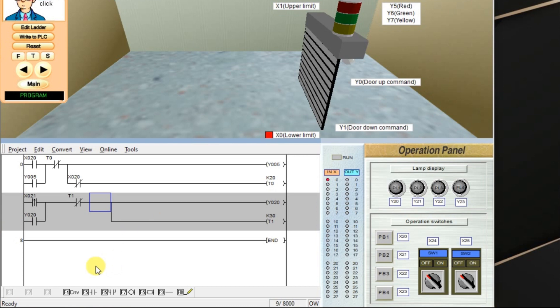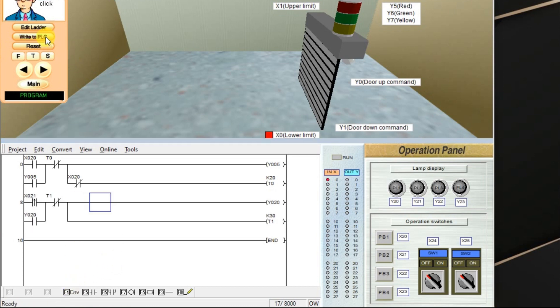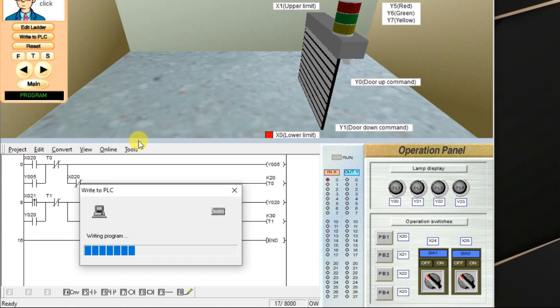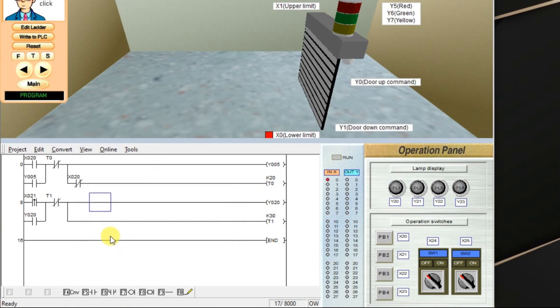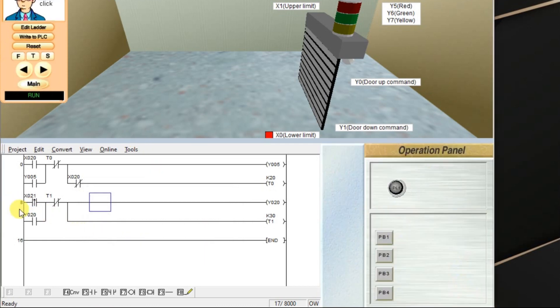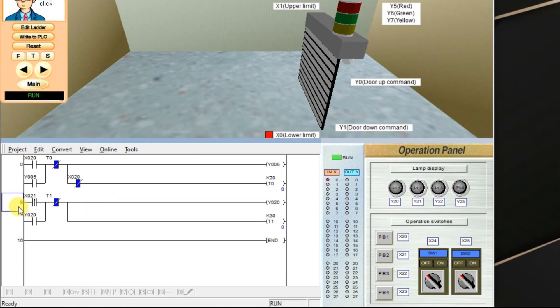Logic is completed. So convert and download. Remember, only this rung 8 is for one-shot timer. This rung 0 is for off-delay timer.